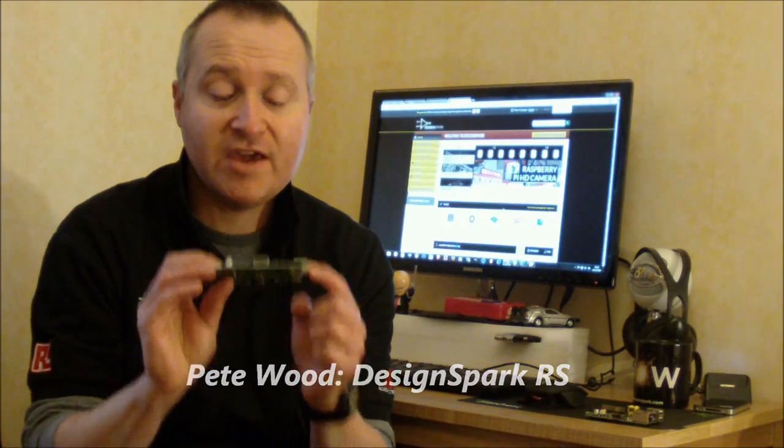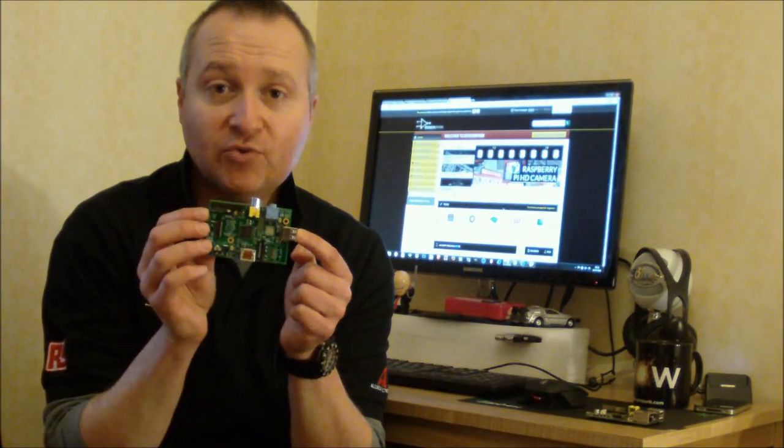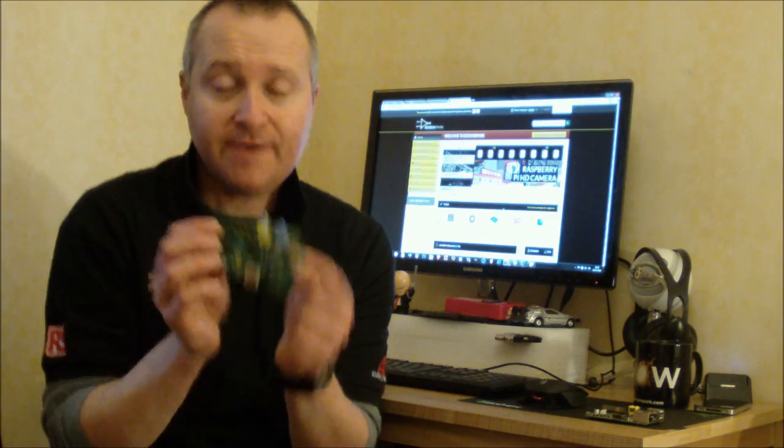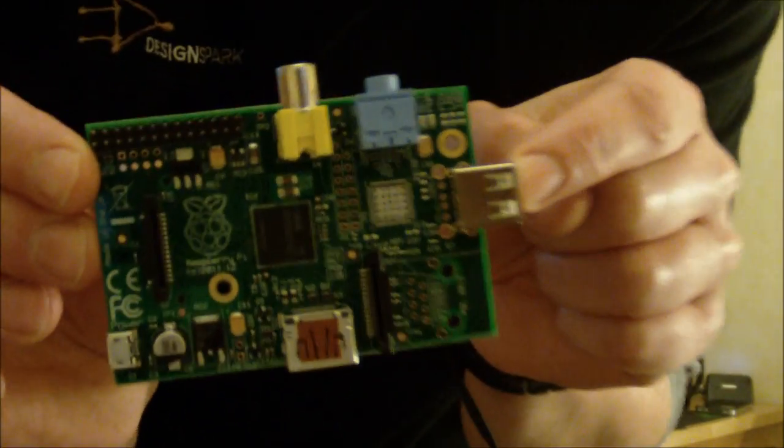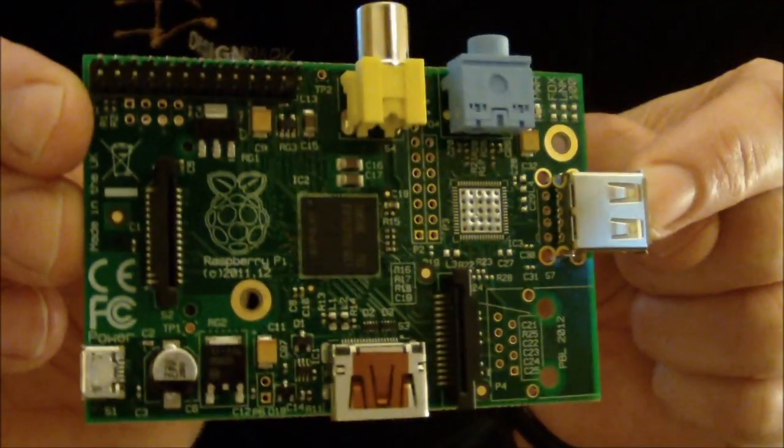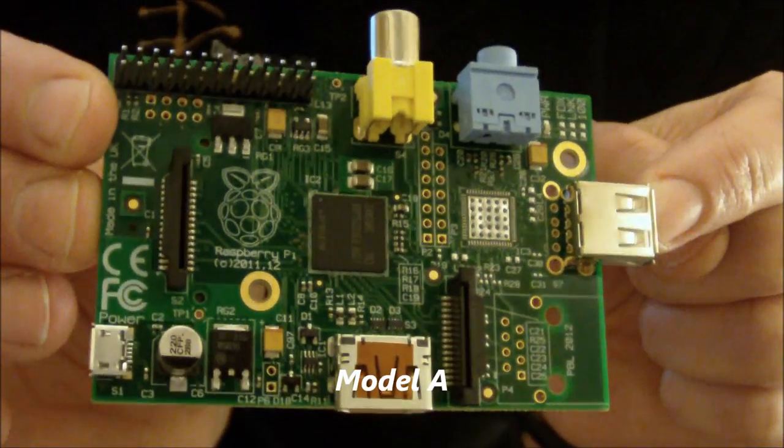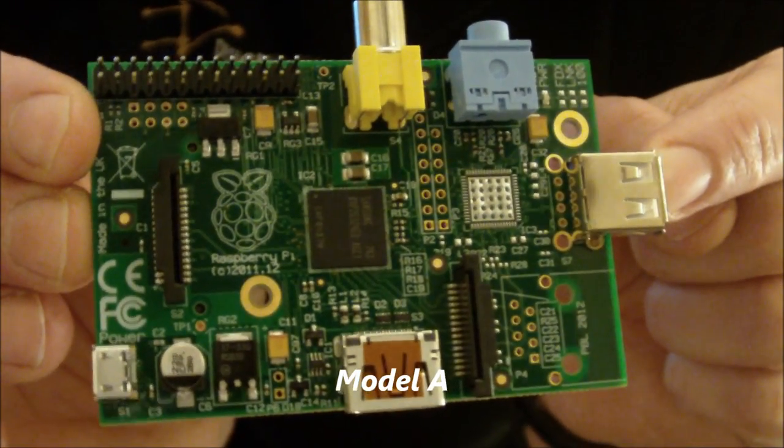Hi, I'm Pete Wood at DesignSpark at RS Components and I have a Raspberry Pi Model A to show you here. This was announced early this week and basically it is a cut down version of the current Model B.